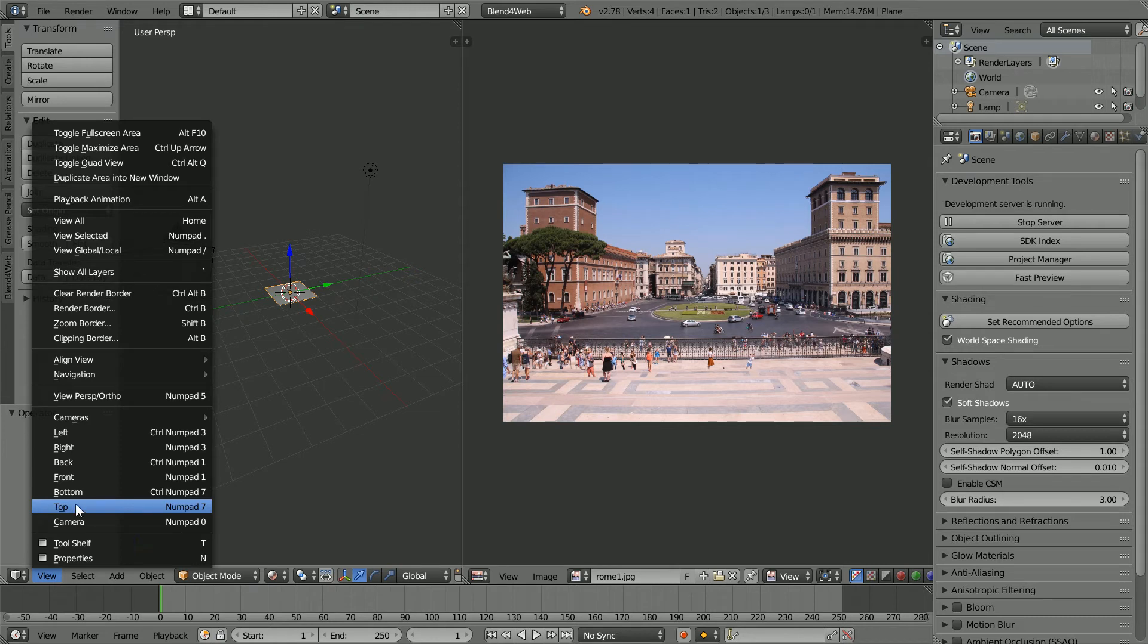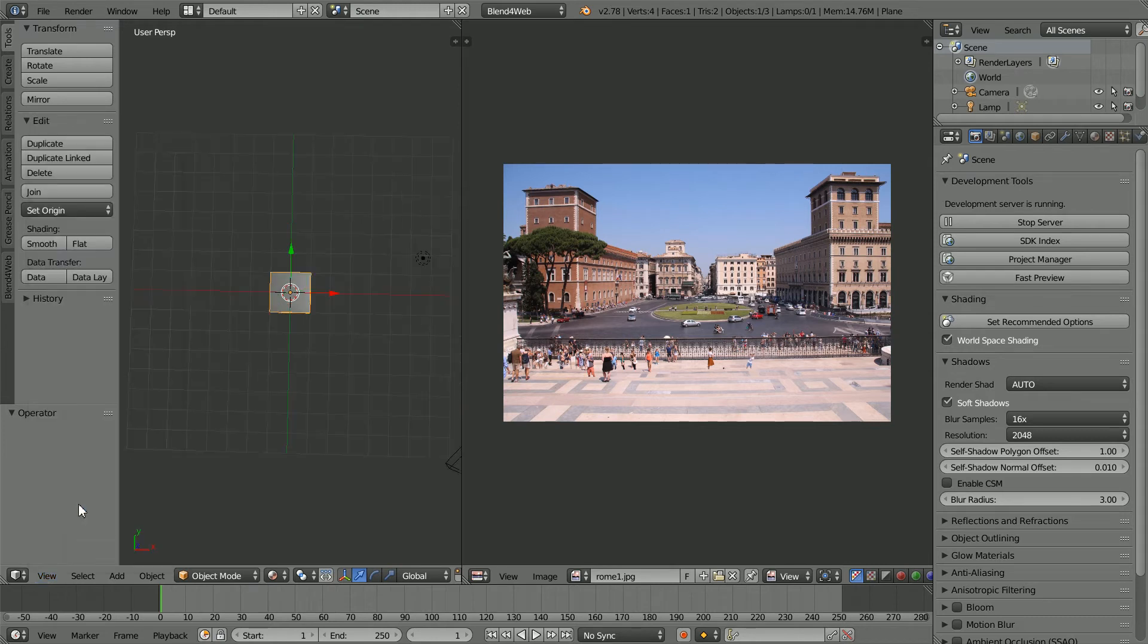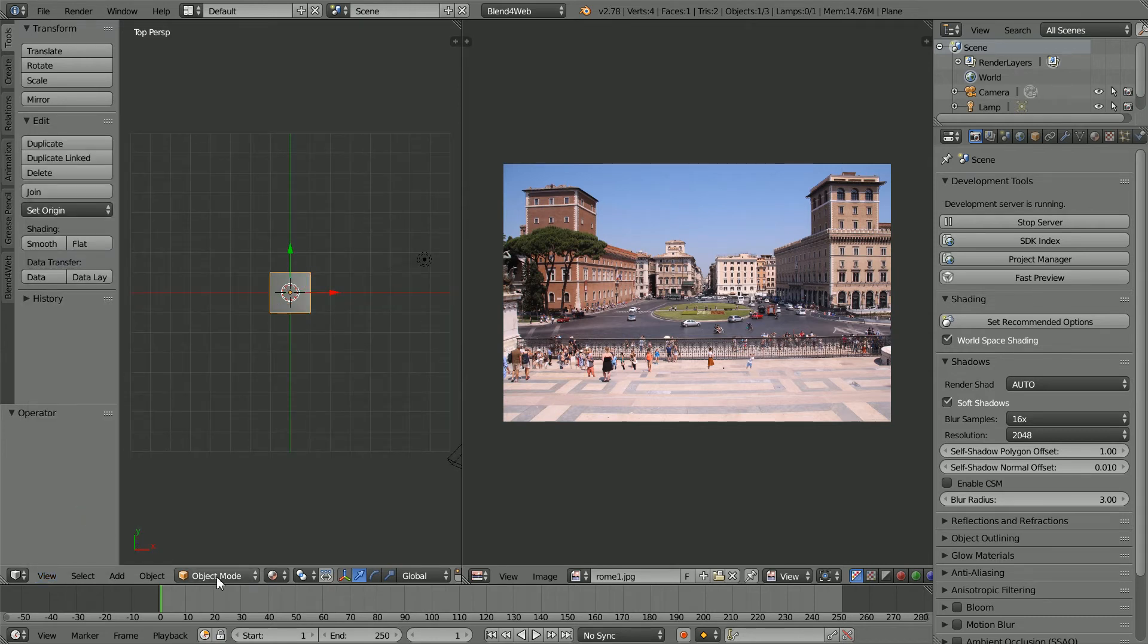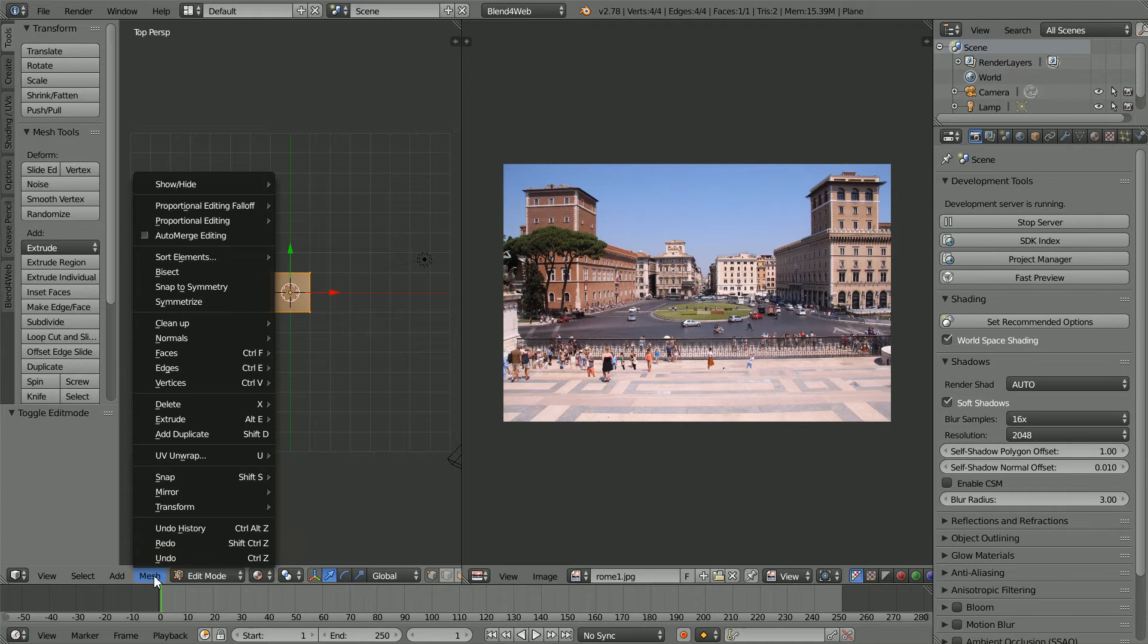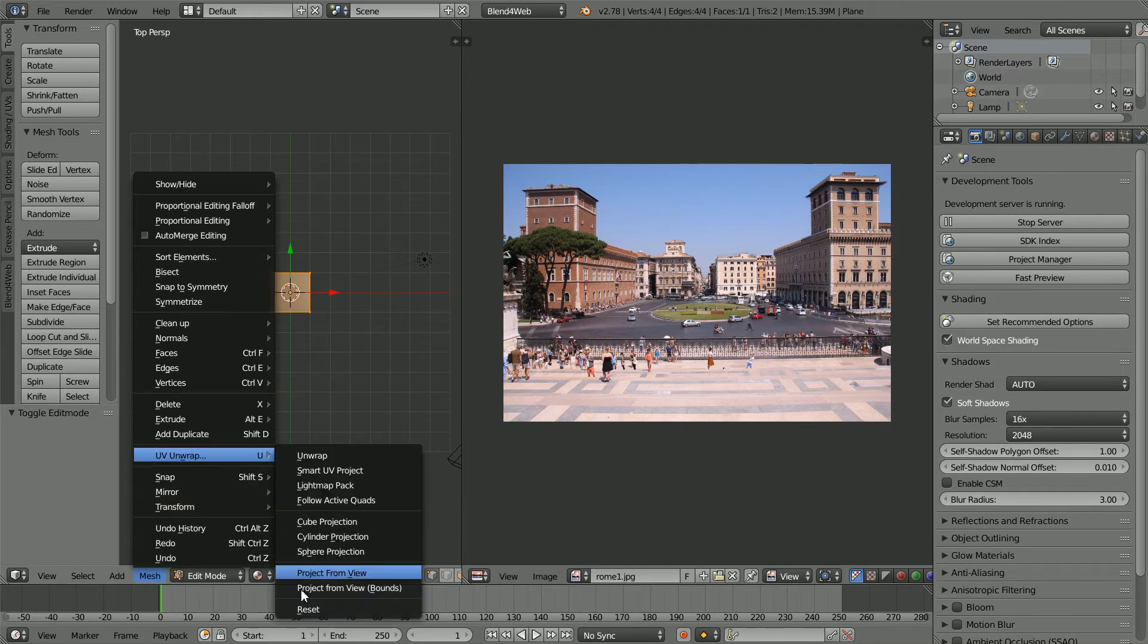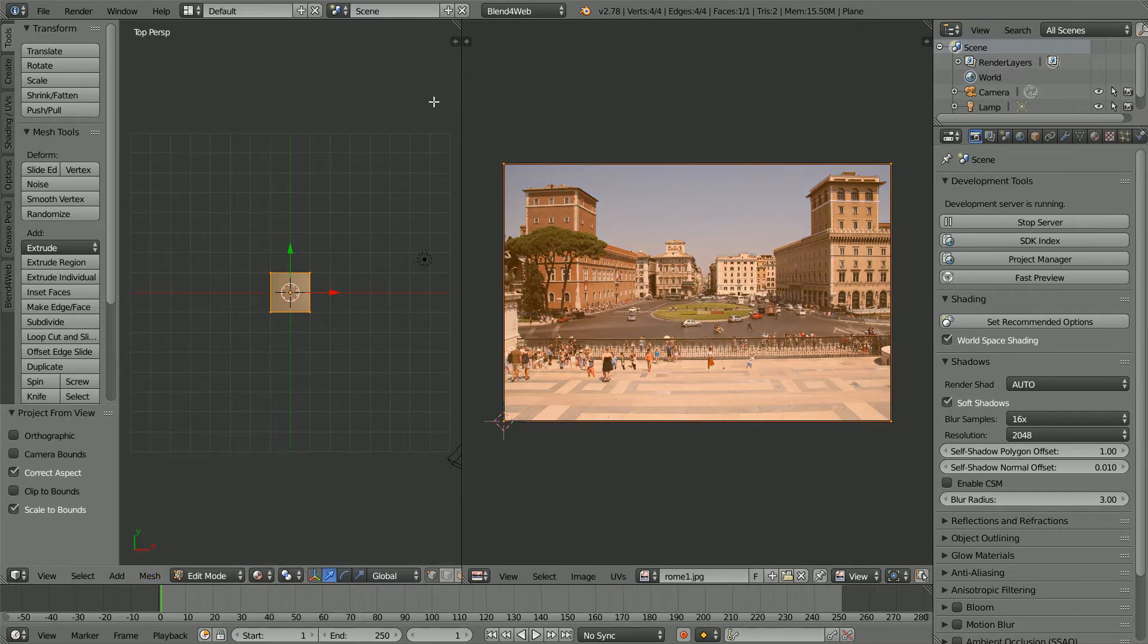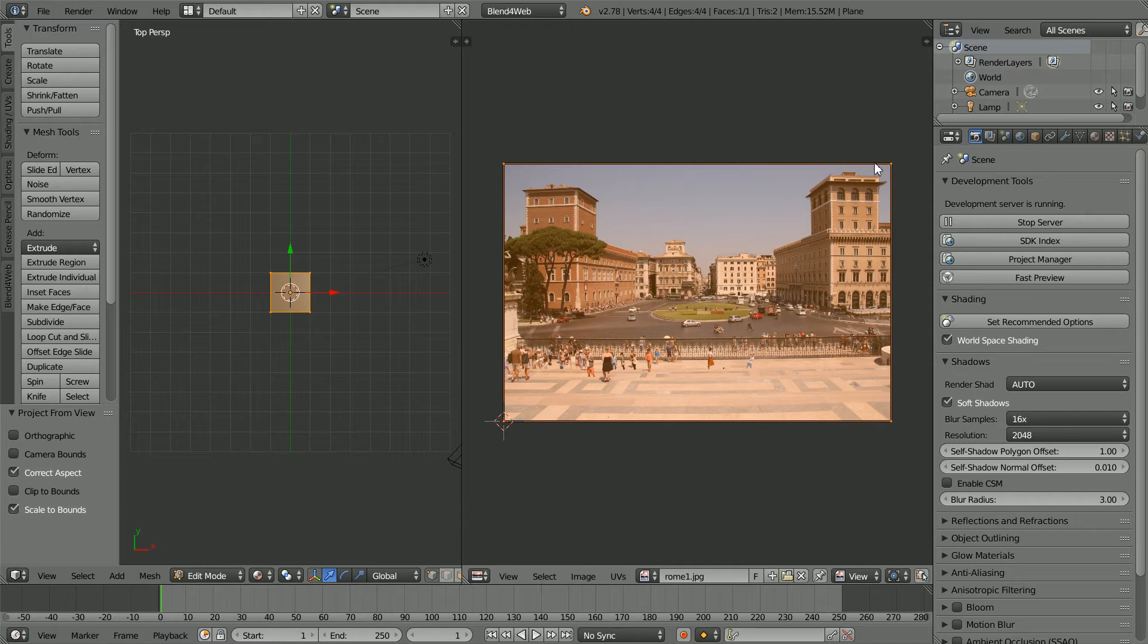In the 3D view window, change the view to the top view. Go into Edit Mode. In the Mesh menu, UV Unwrap Project from View Bounds. We've created UV map coordinates, but because the ratio of the width to the height for the image is different to the plane, when we map the image to the plane, the image will be squashed.